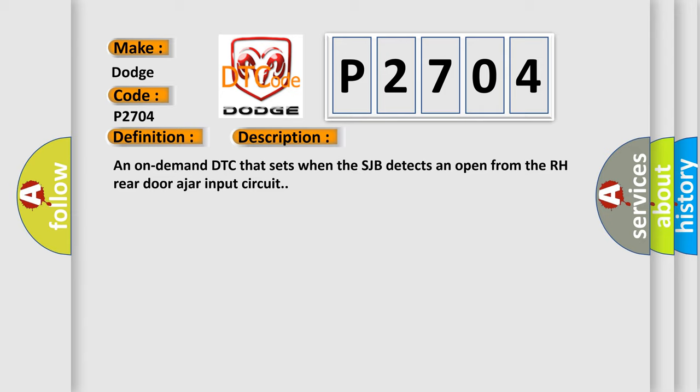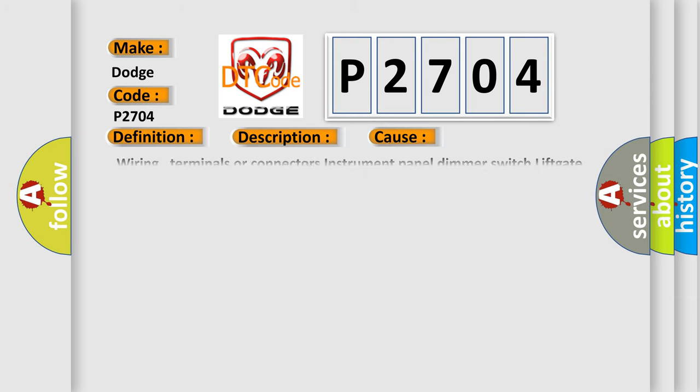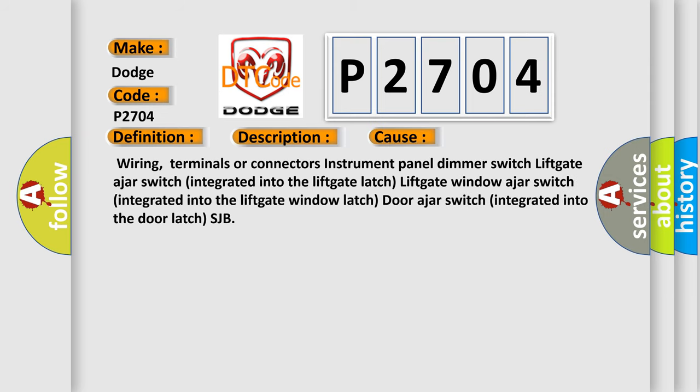This diagnostic error occurs most often in these cases: Wiring, terminals or connectors, Instrument panel dimmer switch, Lift-Gate-Ajar-Switch integrated into the Lift-Gate-Latch, Lift-Gate-Window-Ajar-Switch integrated into the Lift-Gate-Window-Latch, Door-Ajar-Switch integrated into the Door-Latch-SJB.